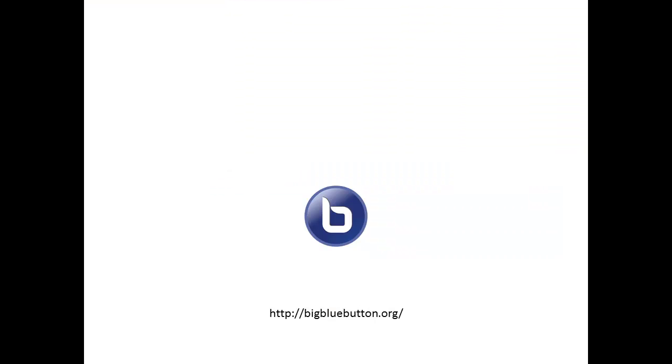That's it. That's an overview of how to use BigBlueButton from a viewer. BigBlueButton is an open source web conferencing system for distance education.